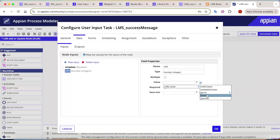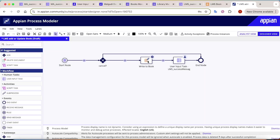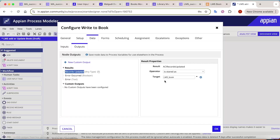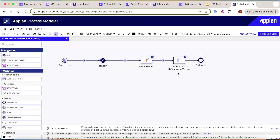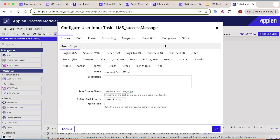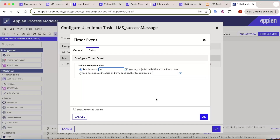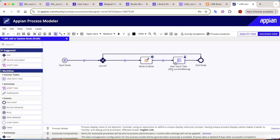In the Write to Records node properties, check the output under 'Records Updated' to confirm the LMS Book idpk is available as output. Map this to the idpk rule input on the success screen. In the exceptions tab, add a timer of 10 minutes so the task auto-completes if the user leaves the screen, then connect the timer to the end node.